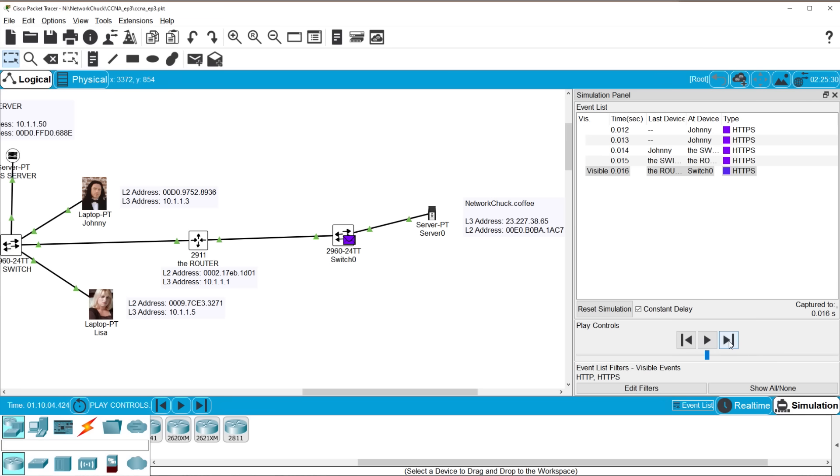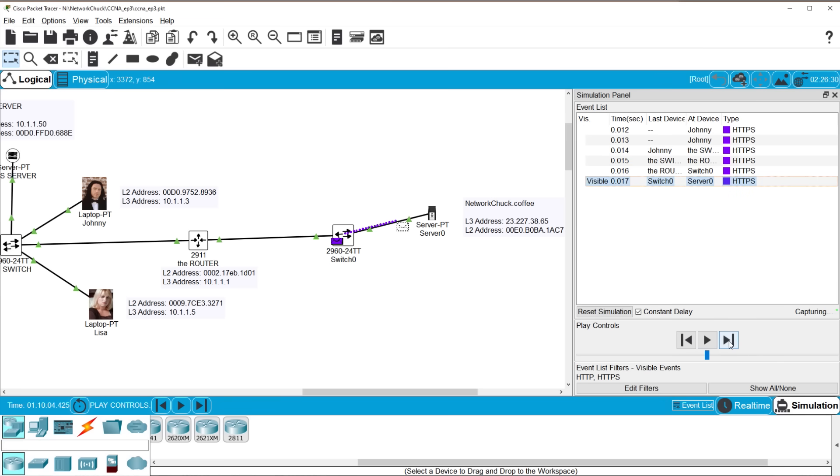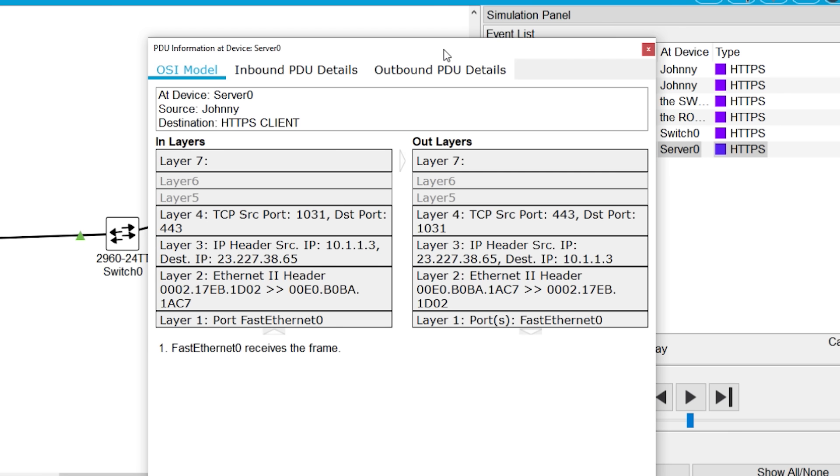The frame goes to networkchuck.coffee. If we open the message up, we now have all the layers once more. And here's what just happened. The switch sent this frame to networkchuck.coffee. Now, because the server that runs networkchuck.coffee was built obeying the guidelines of the TCP/IP model. When it receives a frame and knows exactly what to do, it'll first do exactly what the router did. Look at the layer two header.